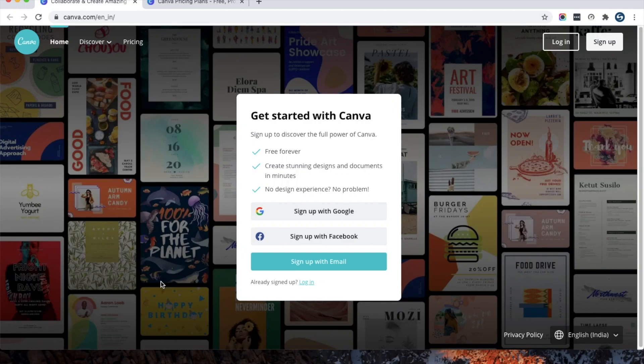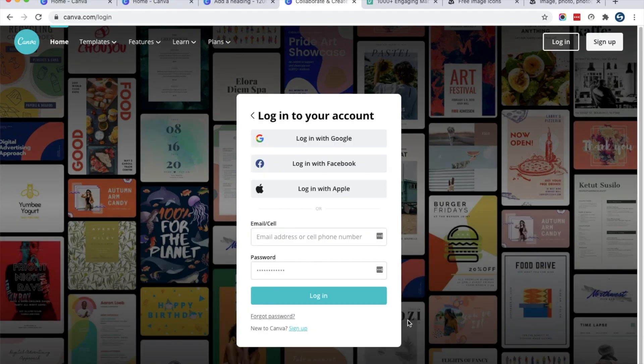Hi guys, this is Amit from Scrollbox. Today we are going to learn how we can create beautiful images for our blog. For this tutorial we are using the free Canva tool, so let's start.